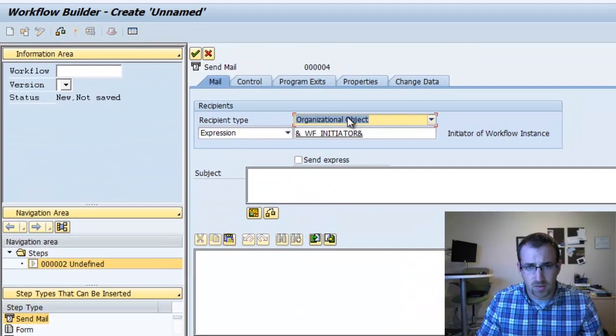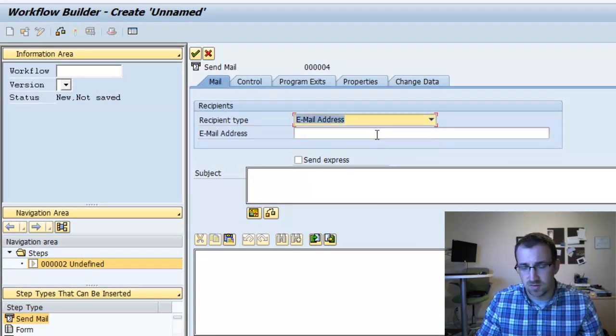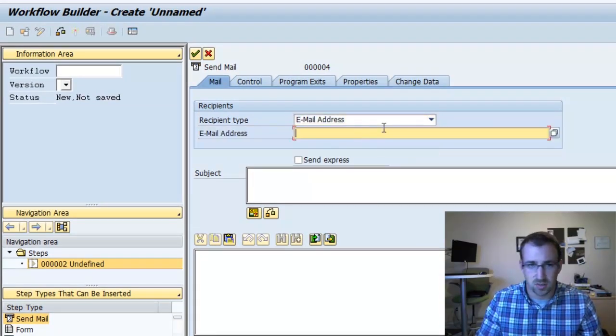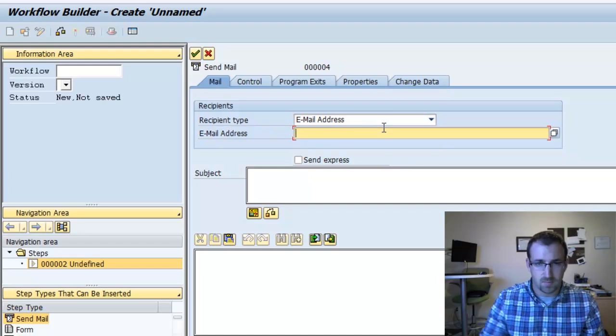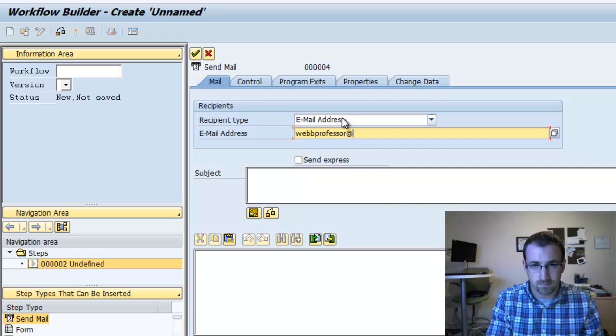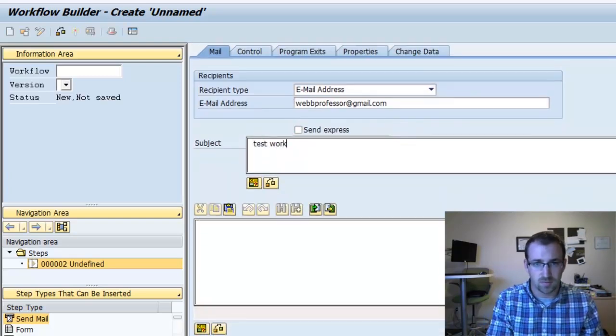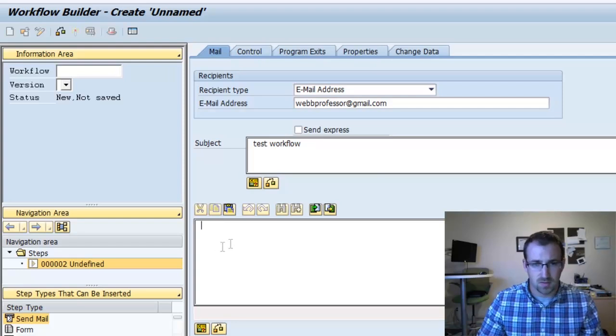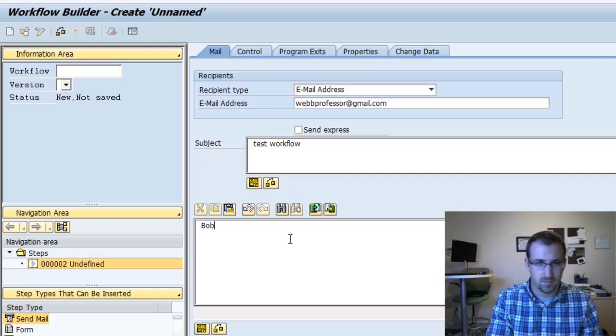I'm going to say mail it to an email address. You can select a position or there's a couple other options but I'm just going to email it to myself. We'll say Test Workflow and then you can have your subject of your email here, or the body of the email.